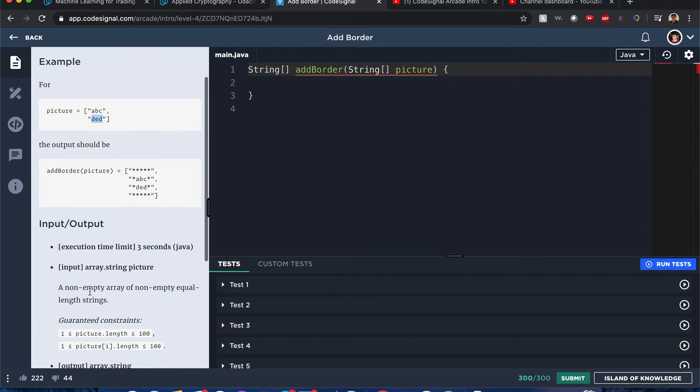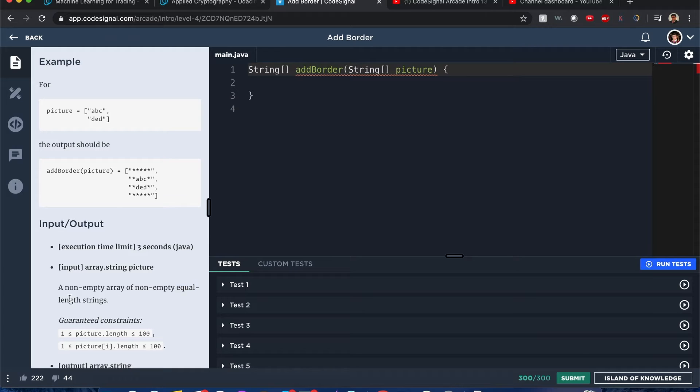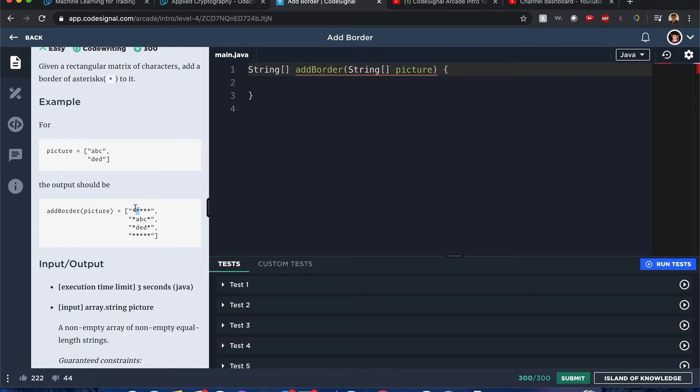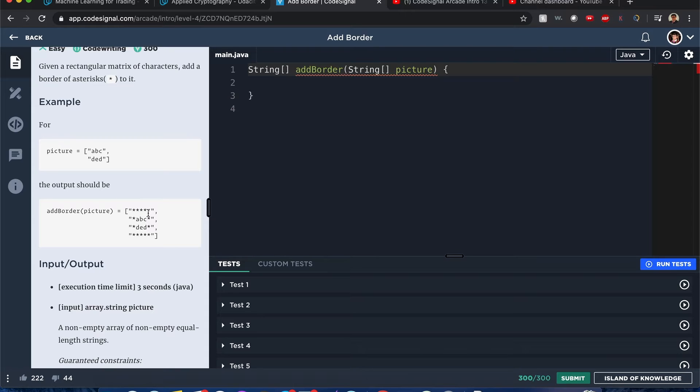I think that's guaranteed. Yes, so you're guaranteed to have a non-empty array and they're all equal length strings. You basically want to create a string array that returns all of them, except when you output them it will have a border of asterisks around it.